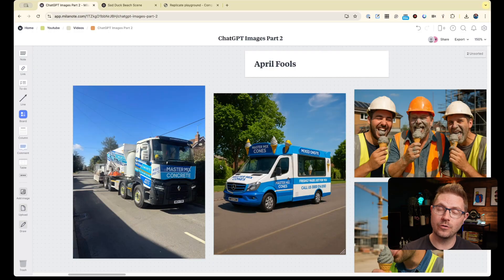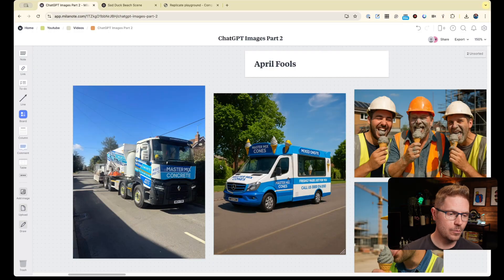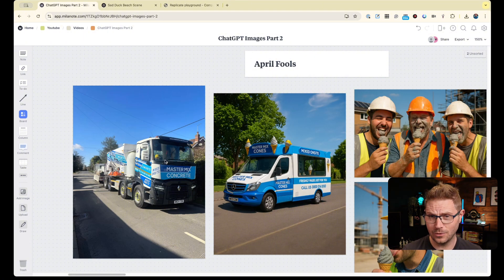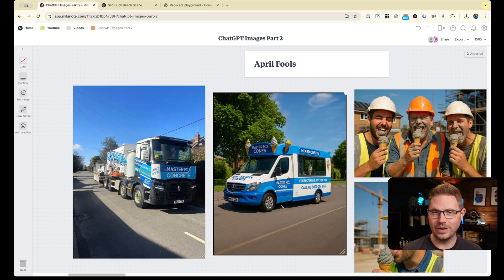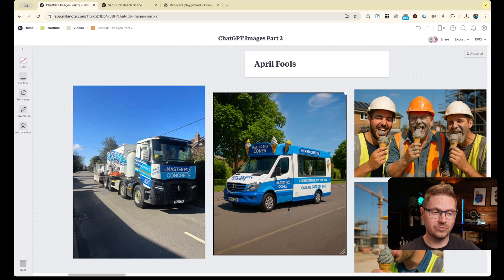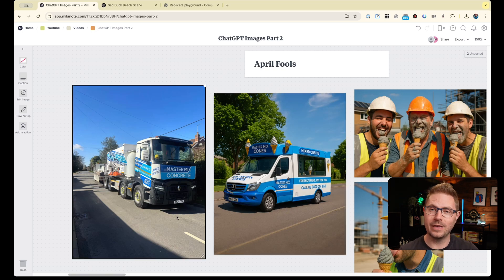This was a bit of work for a client whose social media channels I look after. We were able to very quickly create an April Fools prank — they'd moved into ice cream as well as concrete. We fed in a picture of their truck and asked it to be output as an ice cream truck, and it did a really good job.